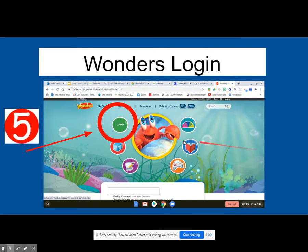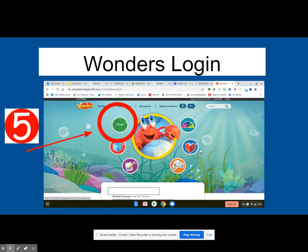From there, you'll be on your student dashboard. You might want to favorite this so that you don't have to walk through as many steps next time. On your student dashboard, there are lots of things to explore. The books for the week of the language arts program are available on the blue dot. You also have games that practice the different phonics and sight word skills available here.